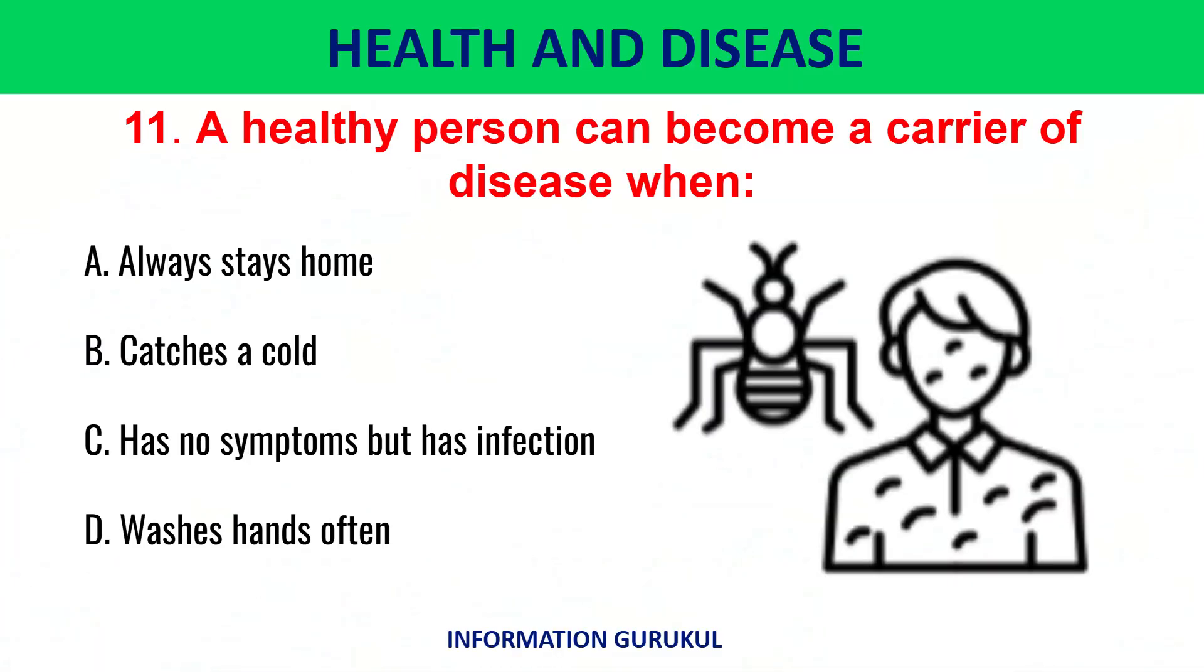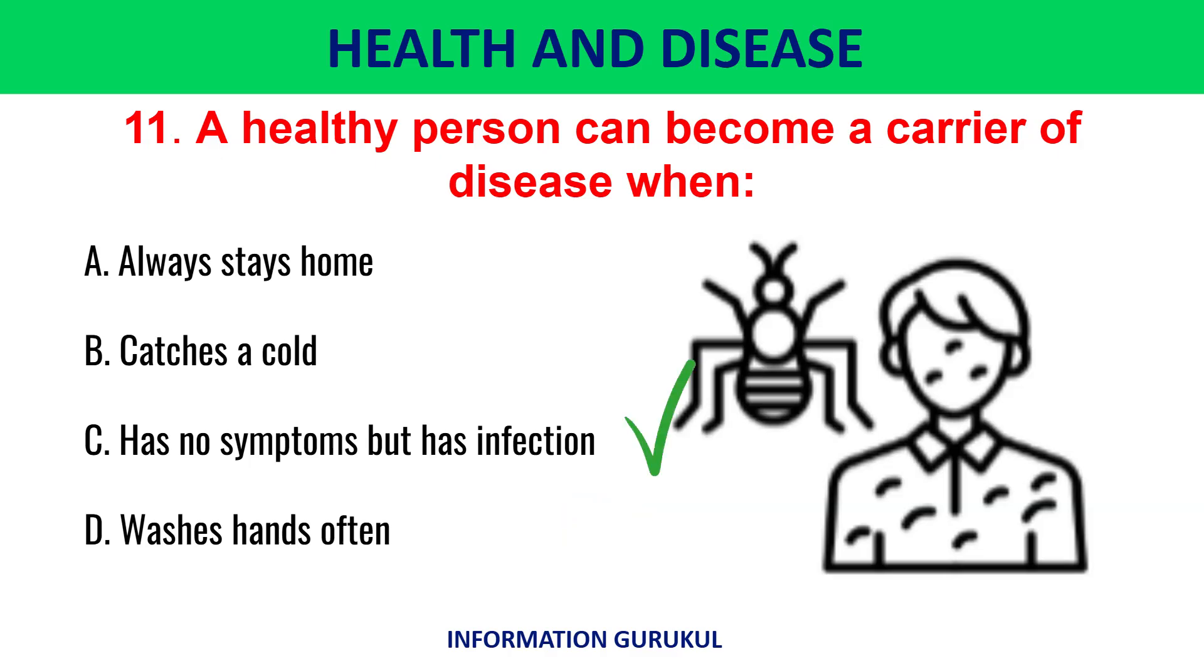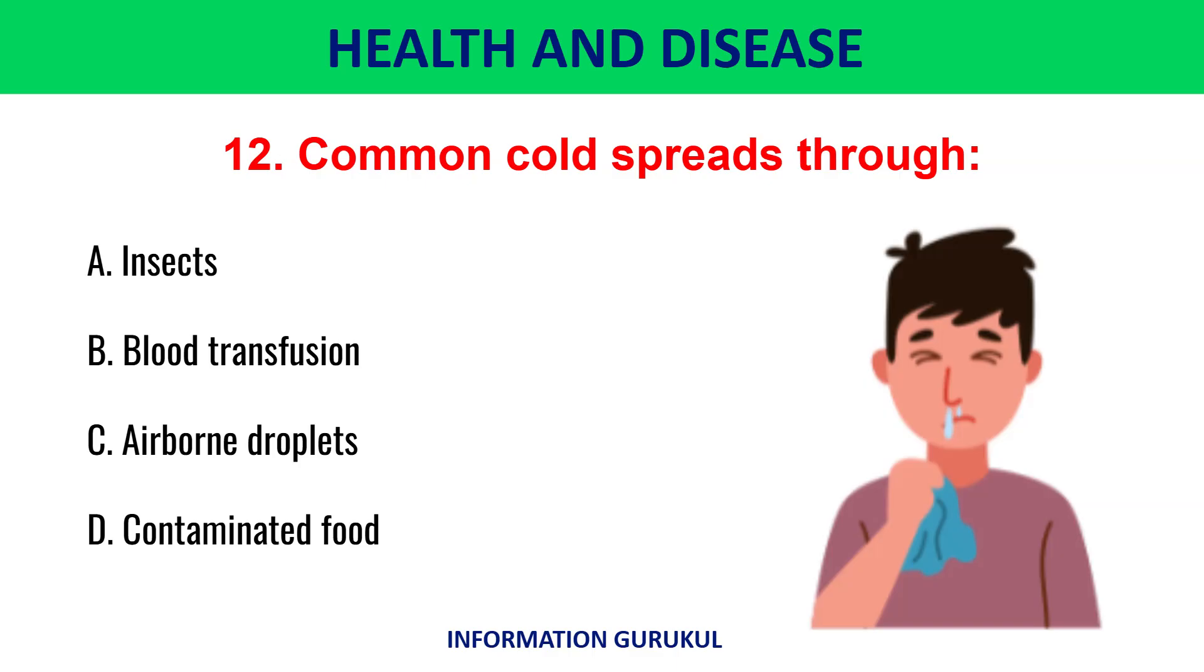A healthy person can become a carrier of disease when they have no symptoms but have infection. Common cold spreads through airborne droplets.